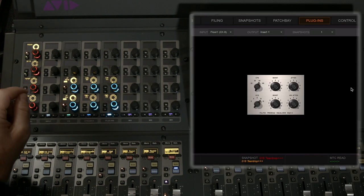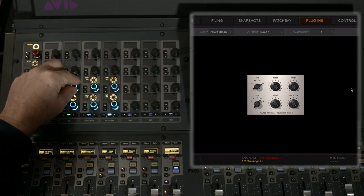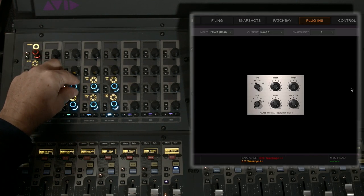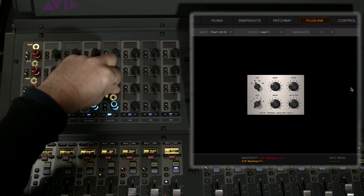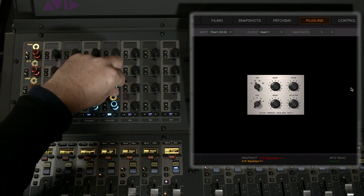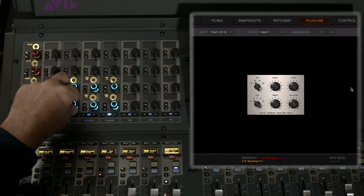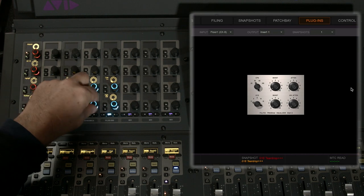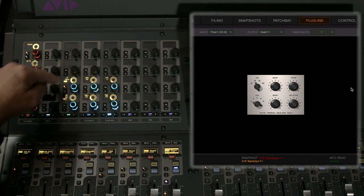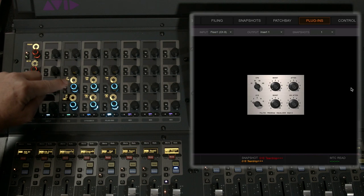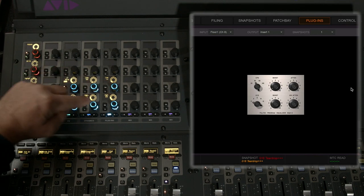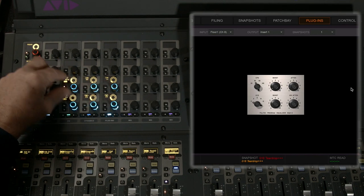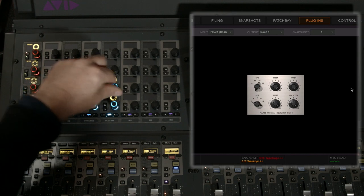Let's start with the Pultec. Frequency select, boost, attenuation. Exactly the same parameters, a little bit more responsive on this desk. High frequency, boost and attenuation. You can see how they've been mapped out to be in exactly the same position. One, two, three, four, five, six as the encoders in the GUI.